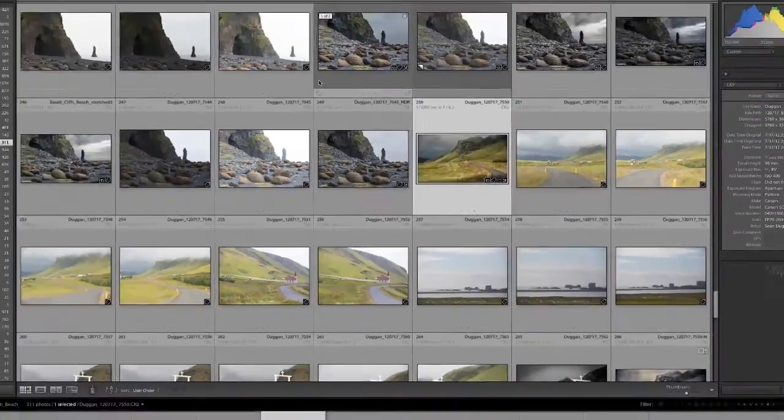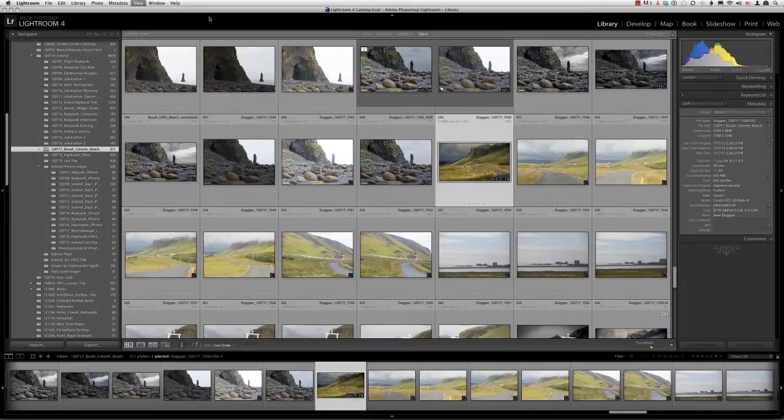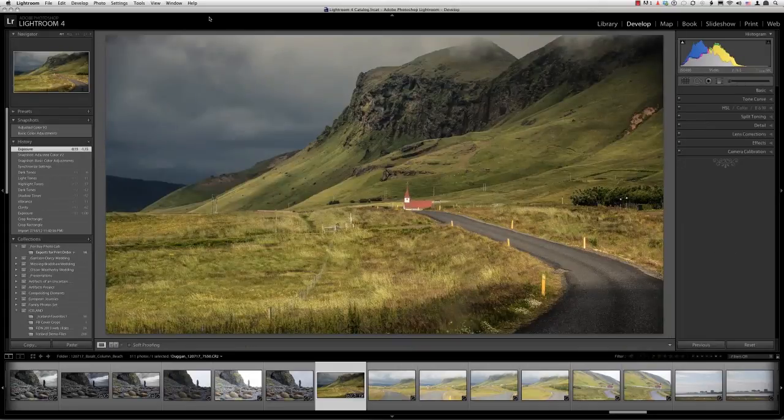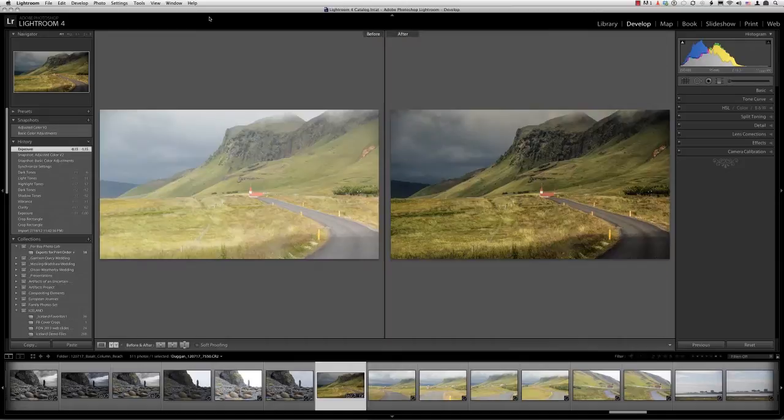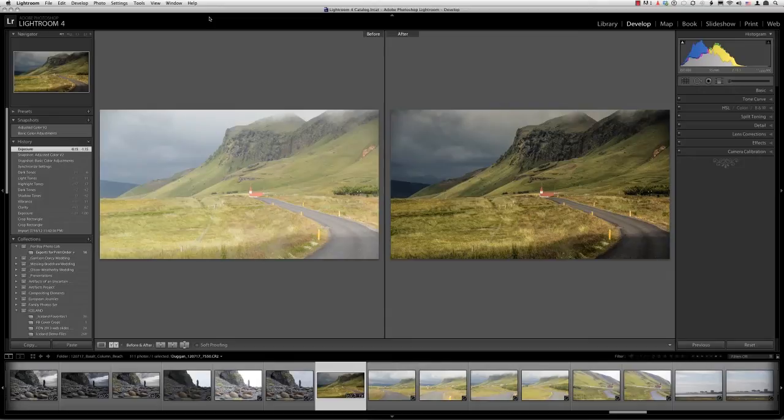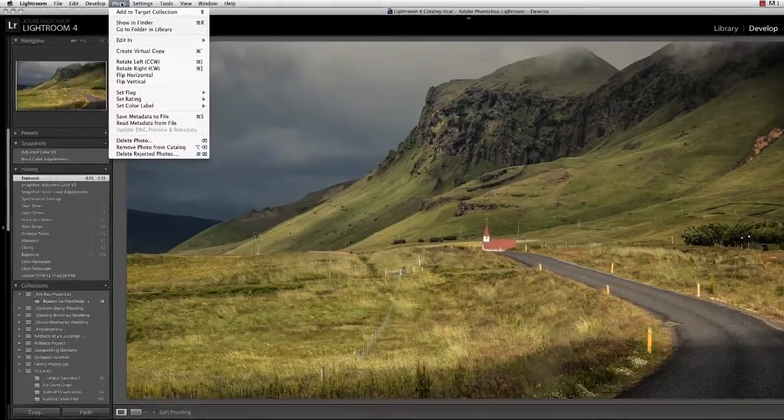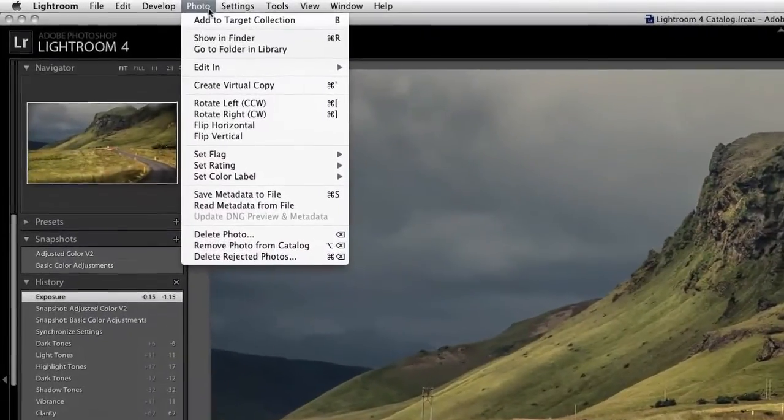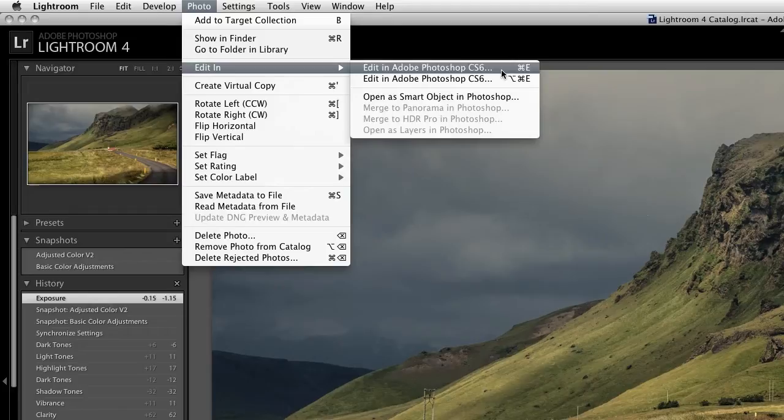Okay, let's move back to the library module. I have a file that is a raw original, showing a church along a road in Iceland. I've already applied some Lightroom adjustments to the file, and you can see the before and after versions here. To bring it into Photoshop to apply further editing, I can go to the photo menu in either the develop, library, or map modules and choose edit in, edit in Adobe Photoshop CS6.